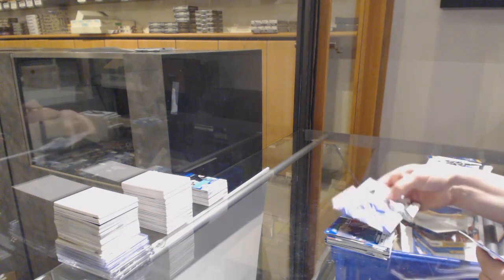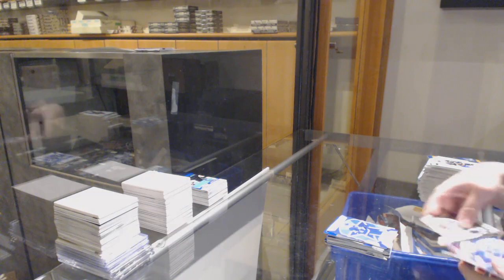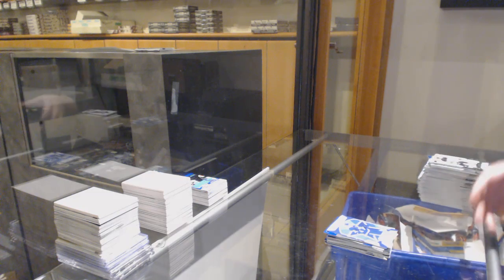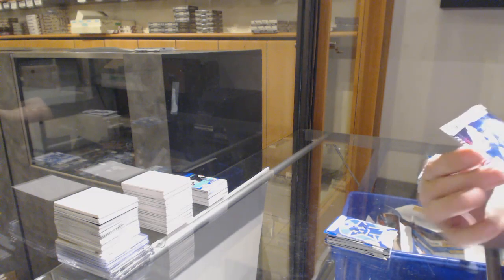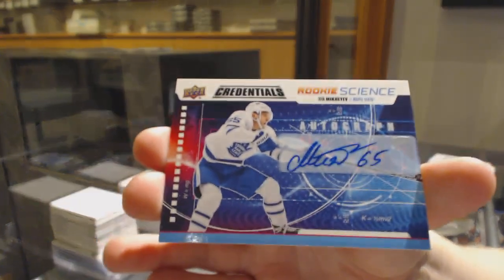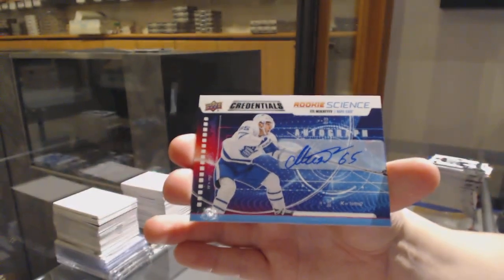Star of the Night of John Tavares for Toronto. And a Science Auto for the Toronto Maple Leafs, Ilya Mikheyev.